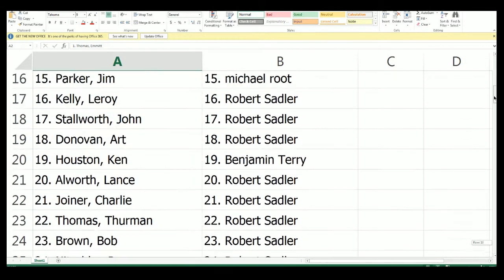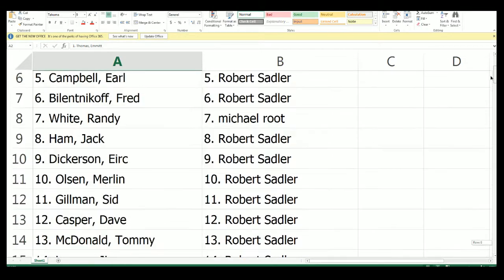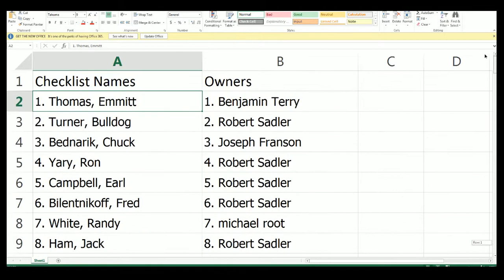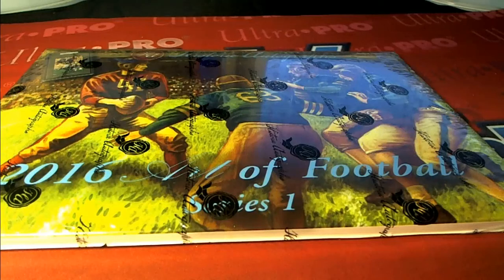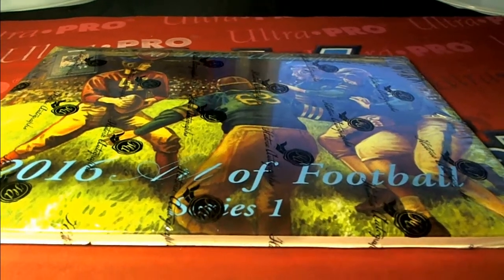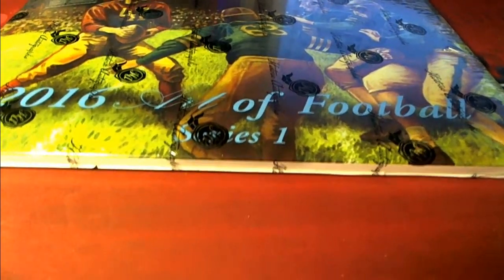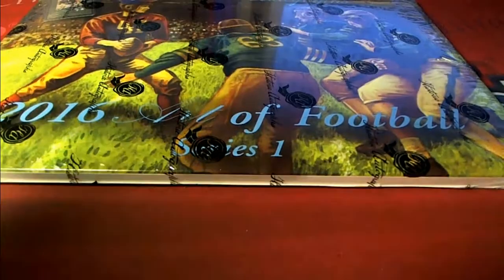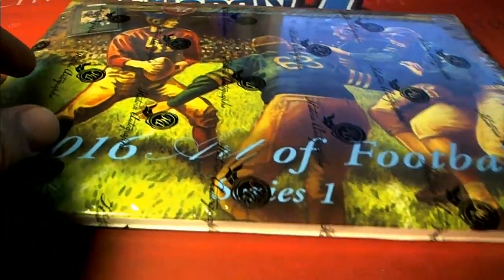All right, guys. Now that's kind of a long list, so anyways, let me know if you have any questions on your players. Like I said, it's 100 checklist spots on that.